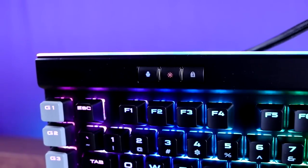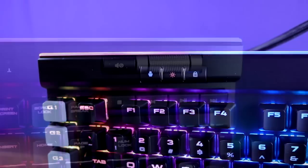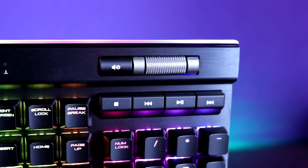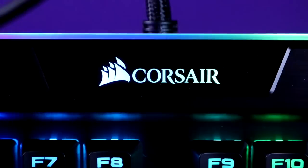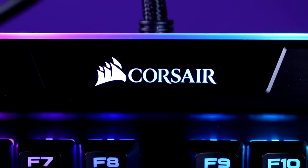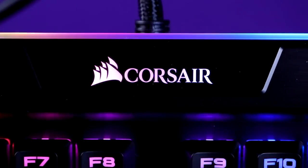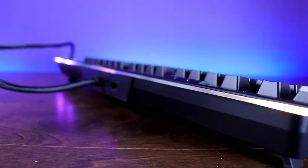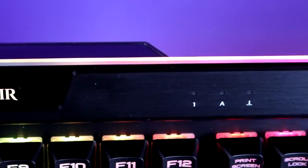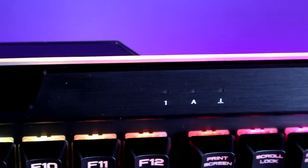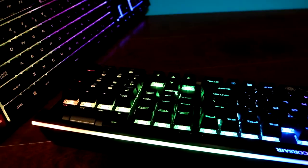In addition, the multimedia keys and the Corsair logo also have full RGB illumination. The K95 Platinum also introduces a light bar to the top of the keyboard with 19 distinct lighting zones.